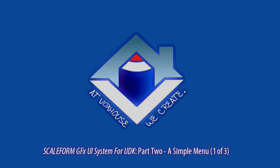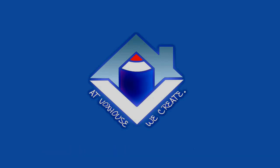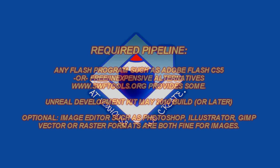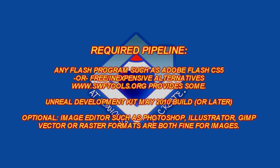This menu will consist of just one button and a logo. The required pipeline only consists of two programs: Flash and the Unreal Development Kit. But if you want to make a custom logo, you can either do this from directly inside Flash, or you can use another program like Illustrator, Photoshop, Gimp, etc.